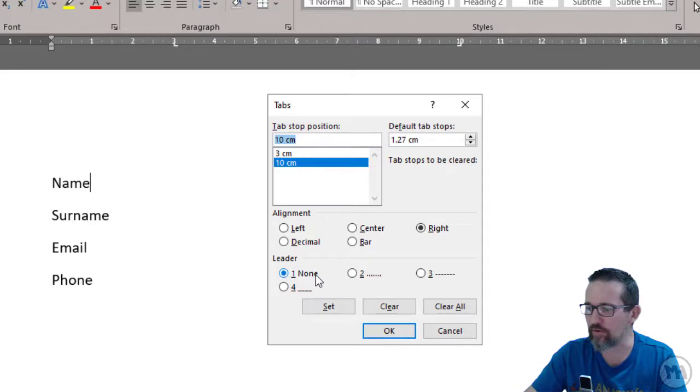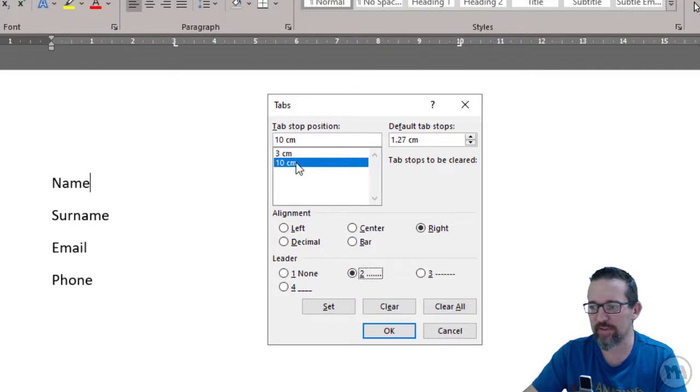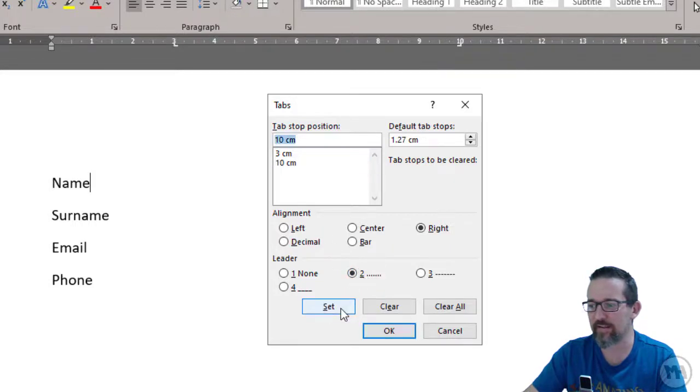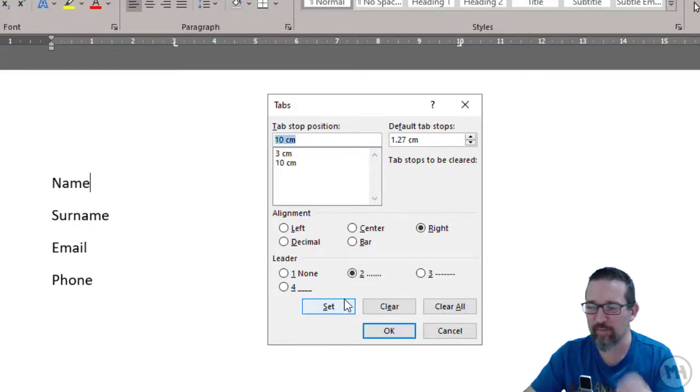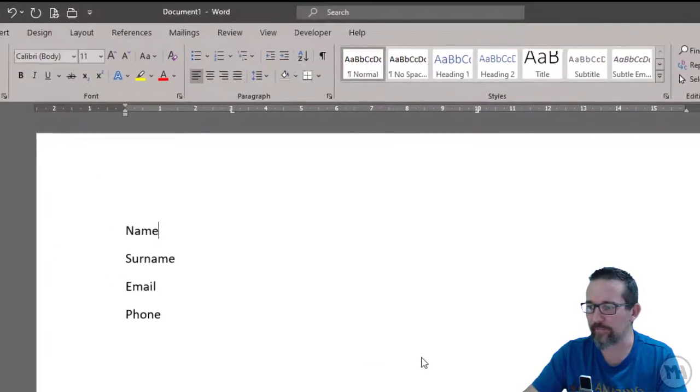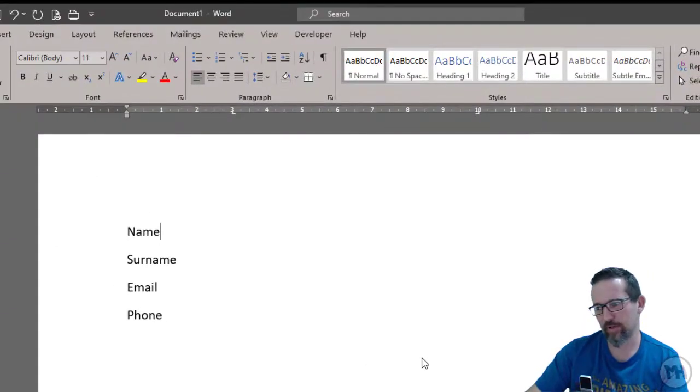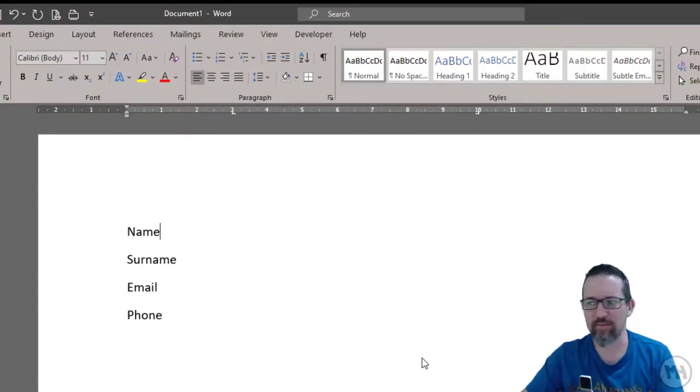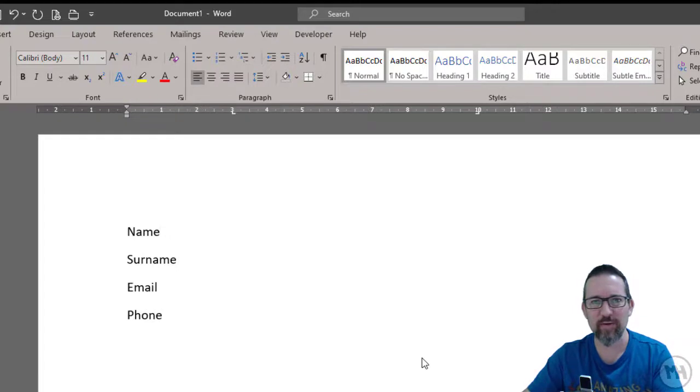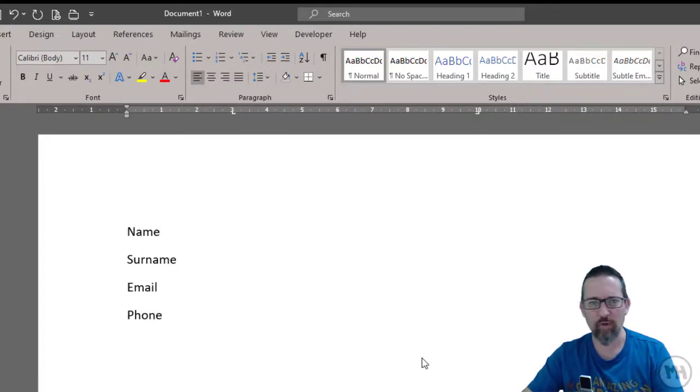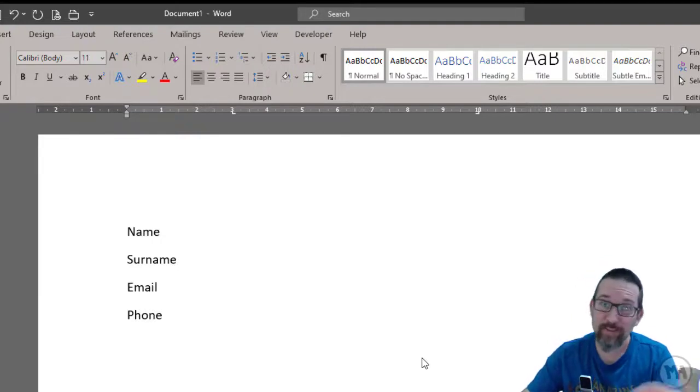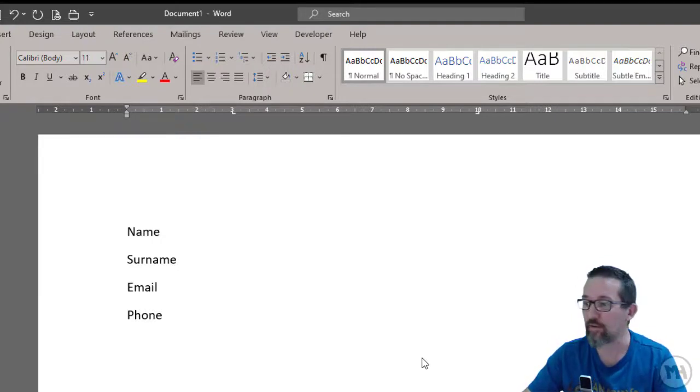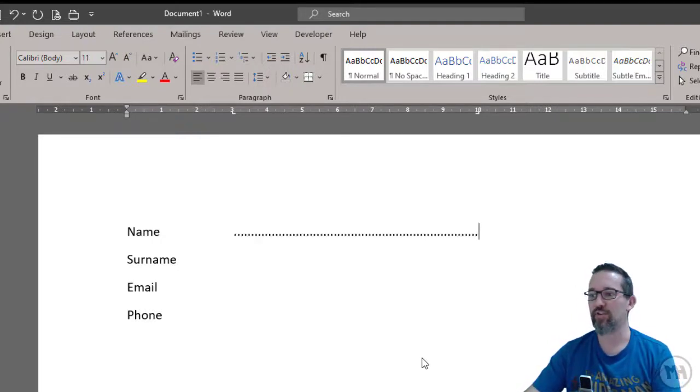I'm going to choose a dotted line—that's number two, dotted line. I've got number 10 selected, dotted line. Set—must click set, very important—and click OK. Now you're looking like, 'Whoa, nothing's changed.' Of course nothing's changed, we haven't pressed tab yet. So I press tab, and you go, 'Nothing's changed.' Of course not, you have to press tab again. So I press tab again, and check it out—there is my leader of dots leading up to number 10. Pretty easy, hey?